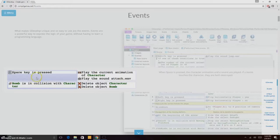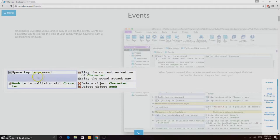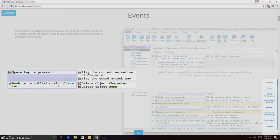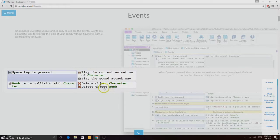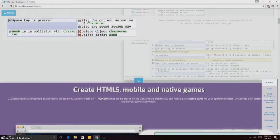This is visual scripting and it's so easy. As you can see on the screen, if space key is pressed, play the current animation of character and play the sound attack.wav. When you press the space key, the sound and animation plays. If bomb is in collision with character, then it deletes the character and the bomb as well. It's just easy to use.